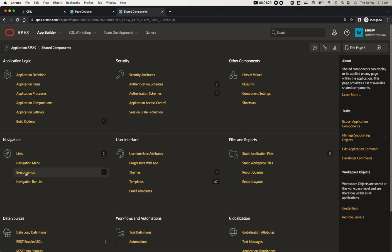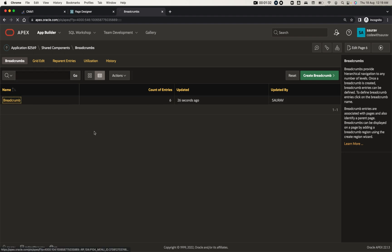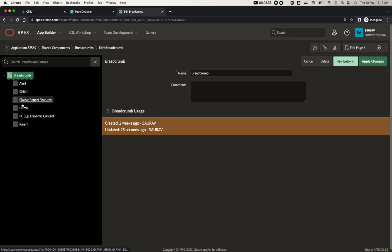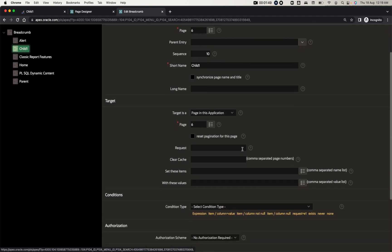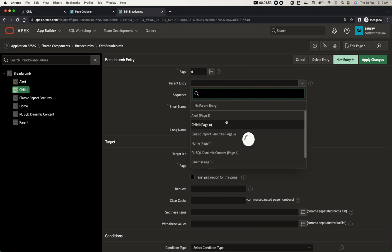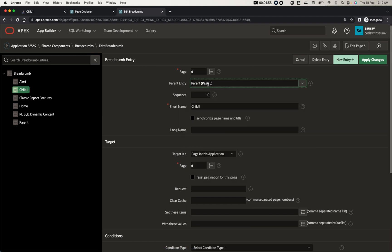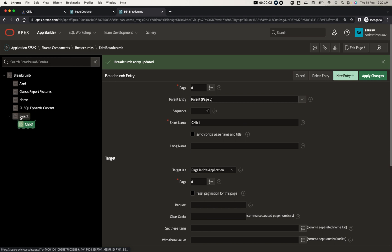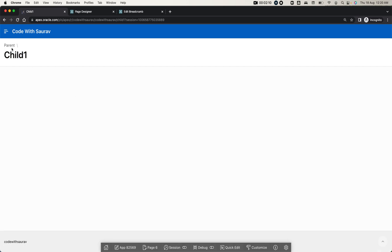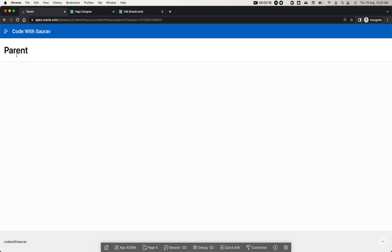If you go to Shared Components and then to Breadcrumbs, you'll see all the breadcrumbs there. The new ones are Parent and Child One — the two we just created. Go to Child One and in the Parent Entry you can choose the parent breadcrumb. Once you make the change, Child One gets placed inside the Parent breadcrumb. When you refresh, you'll find Child One is inside Parent — this is the parent and that is the child page.